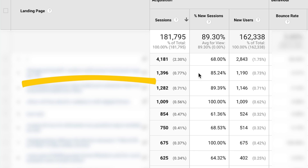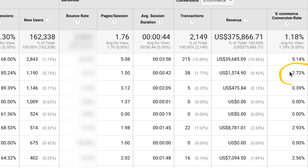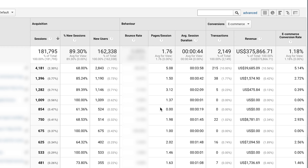If we compare that to this product page on the website, we can see the conversion rate is 2.72% — around 1 in 40 visitors to this page is going to buy. However, if we contrast it with these two other pages, both also product pages, we can see their conversion rates are much lower. For example, this page has a conversion rate of 0.39%, and this page has a conversion rate of 0%.